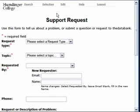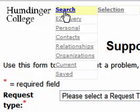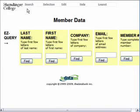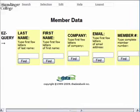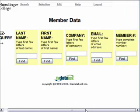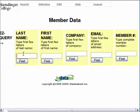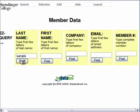Next we're going to do a basic search in our DataBank, which is also called an Easy Query. To get there, you can either click on the Search button or Easy Query right below it. You can search for a person in a variety of different ways — by last name, first name, company, email, or member number. We're going to search by last name, and it's important to know that you can put in a partial spelling and it'll find partial matches for you. We're going to look for somebody with the last name of Sample and click Find.